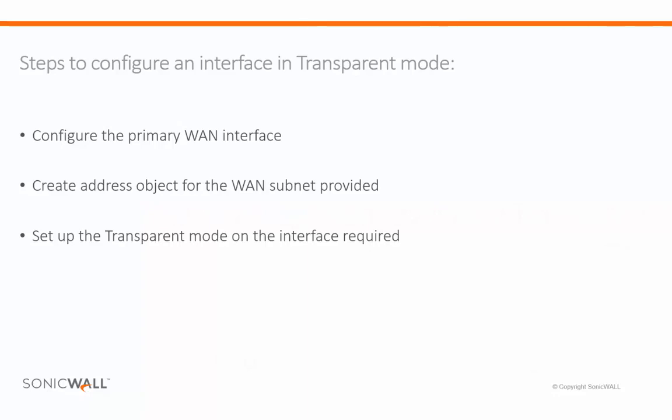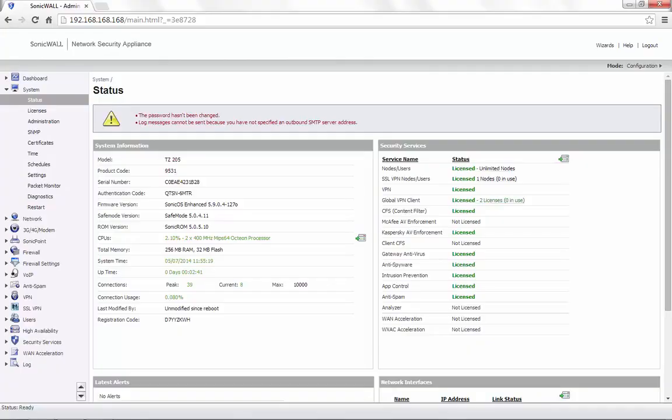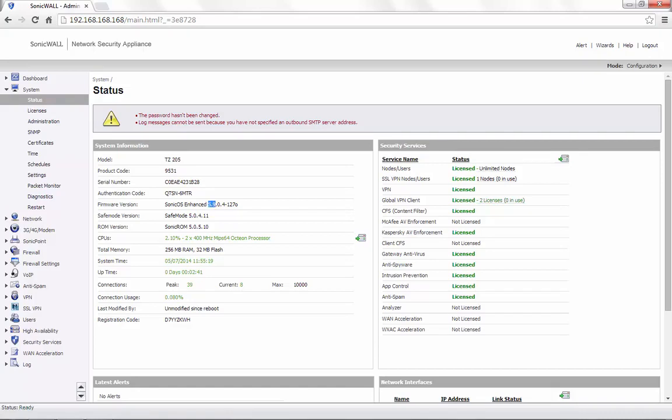To configure an interface in transparent mode, we need to first configure the WAN primary interface, create an address object for the WAN subnet provided by the ISP, and set up the transparent mode on the interface required. For demonstration, we are using a SonicWall TZ205 with the firmware version 5.9.0.4, which is our latest release.